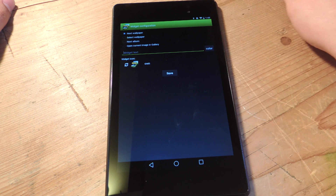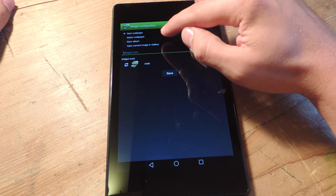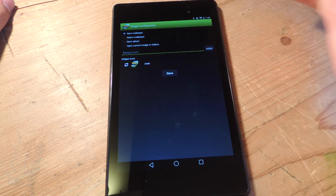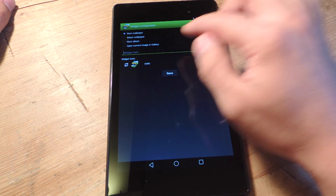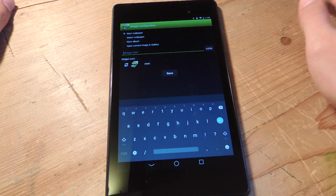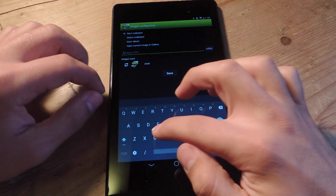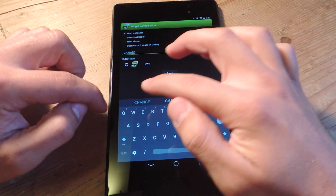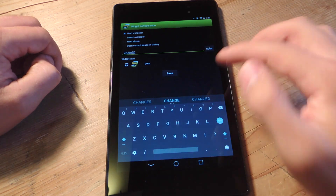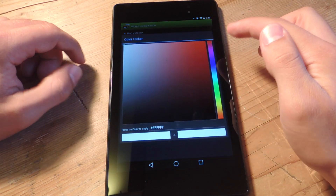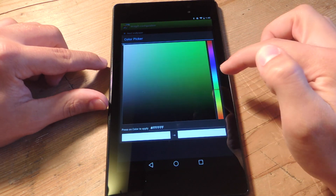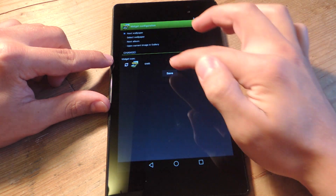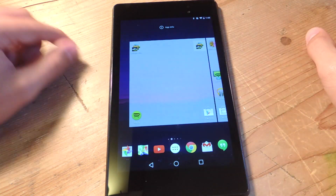You can select to change to the next wallpaper or select a wallpaper. You can choose to go to the next album or open the current image in gallery. I'm just going to make it simple — next wallpaper. Let's add text to be displayed, then set a color — let's make it something obnoxious for this video. Then you just save.